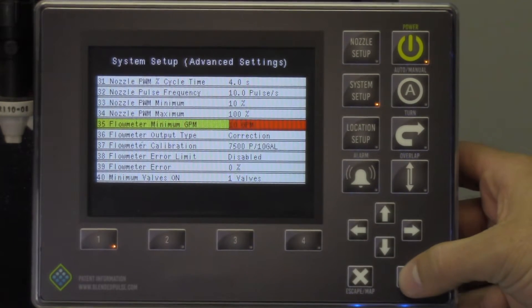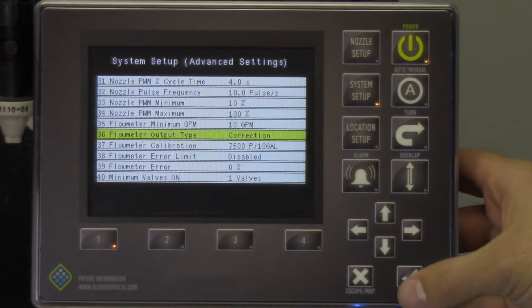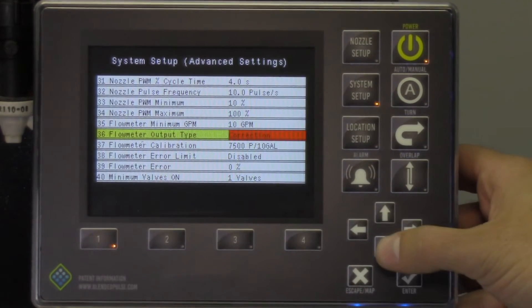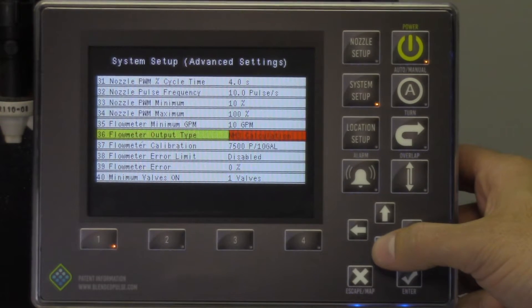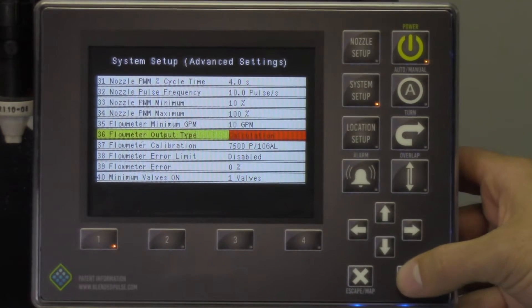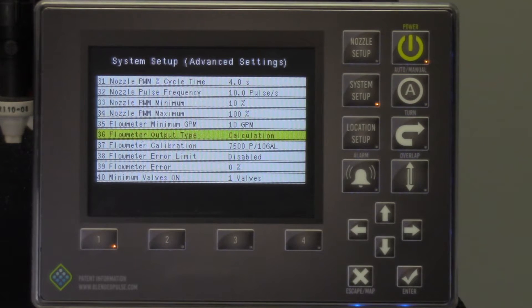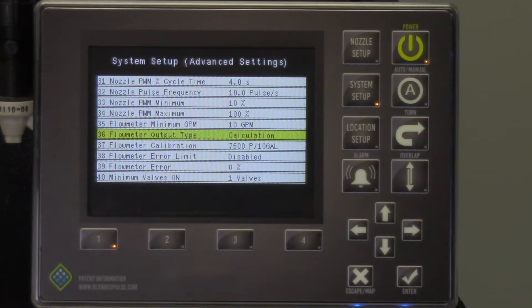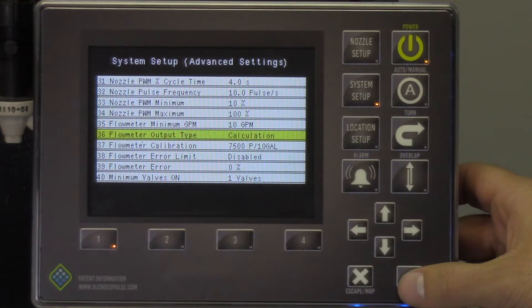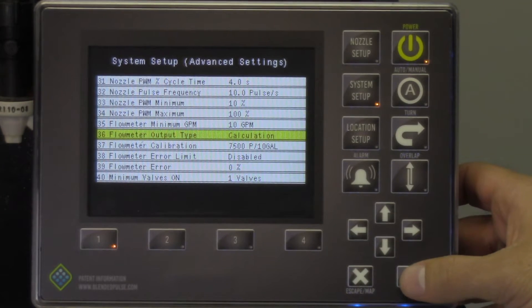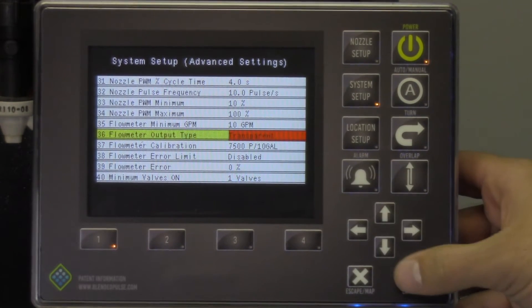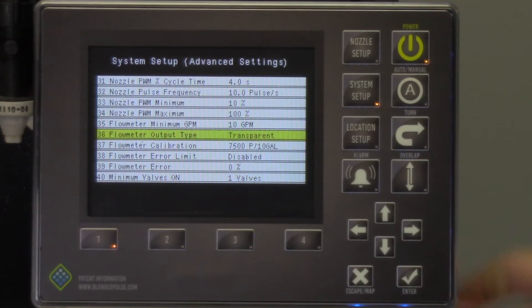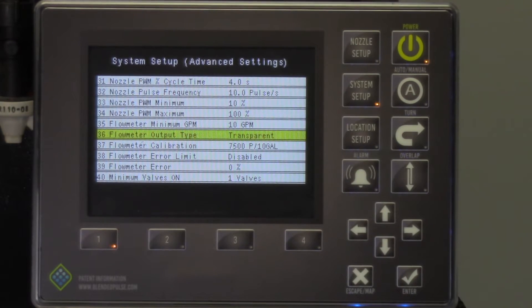There are four settings for flow meter output type: Correction, Transparent, NH3 Calculation, and Calculate. Calculate is where we are only calculating the flow value with no input from the flow meter. This option should only be used when the flow meter has gone bad. Transparent is using only values from the flow meter and should not be used except for diagnostics.